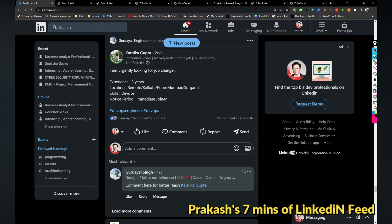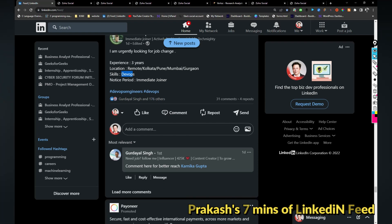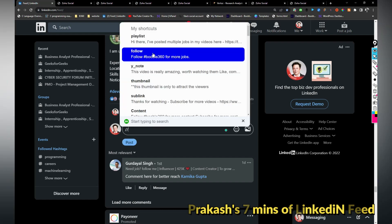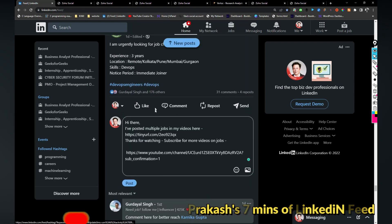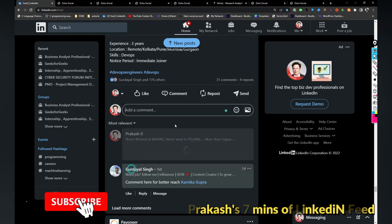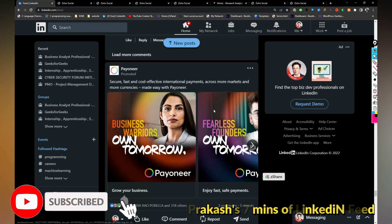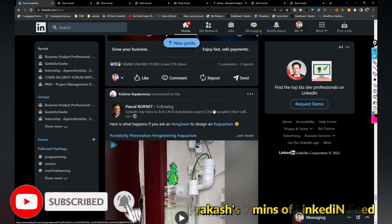I'm urgently looking for a job change DevOps role. So I have shared couple of DevOps role in my previous videos, so I recommend her to watch the video so she will get a job related to the DevOps.